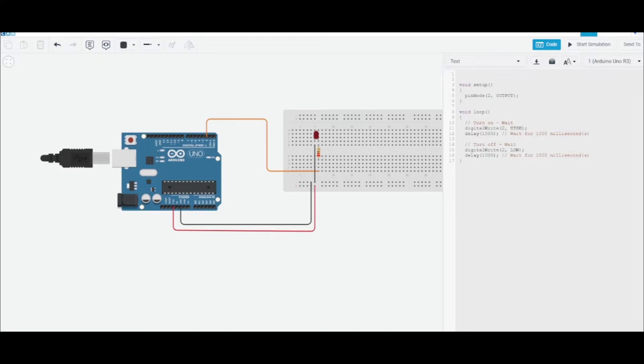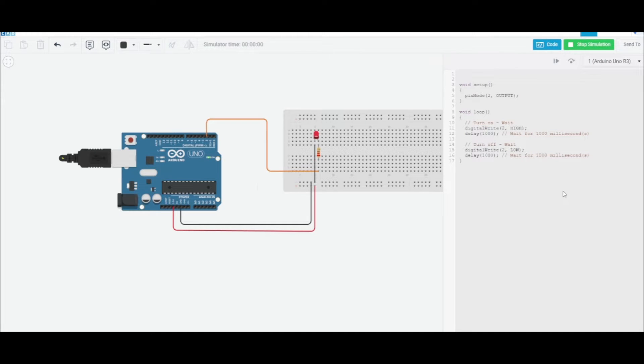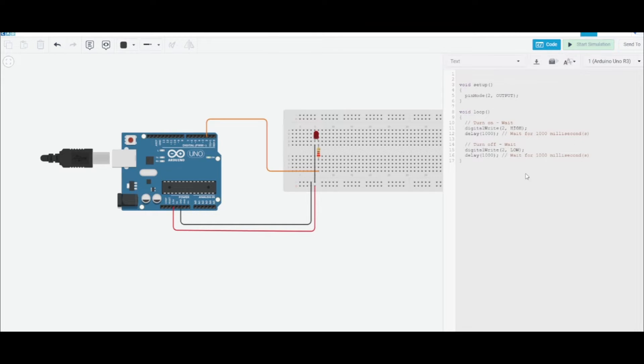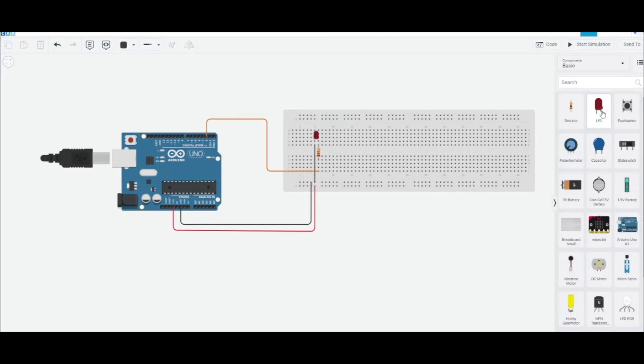Okay, so in the first lesson we basically just toggled an LED using any pin we wanted, and this is what the code looks like. Let's take it one step further. Let's do a traffic light, so we're gonna need a couple more LEDs for that.